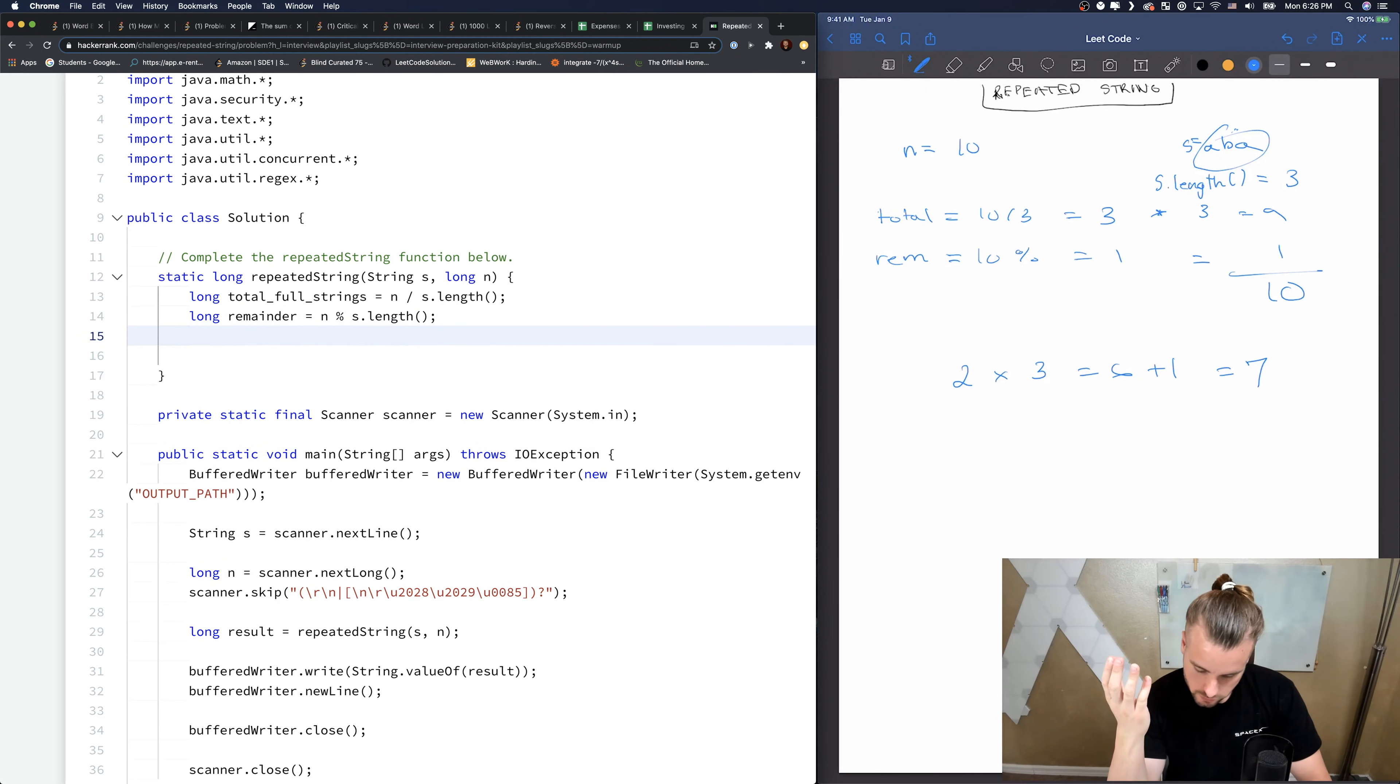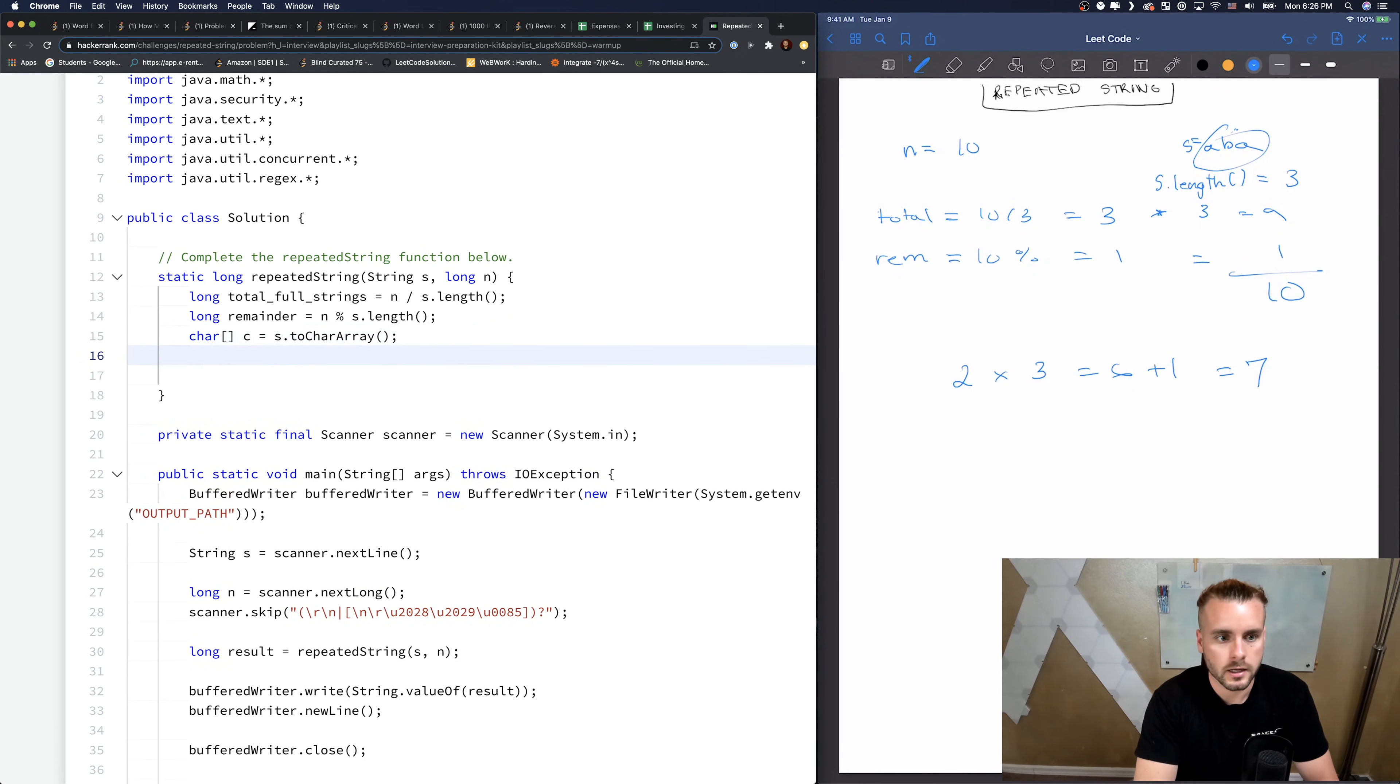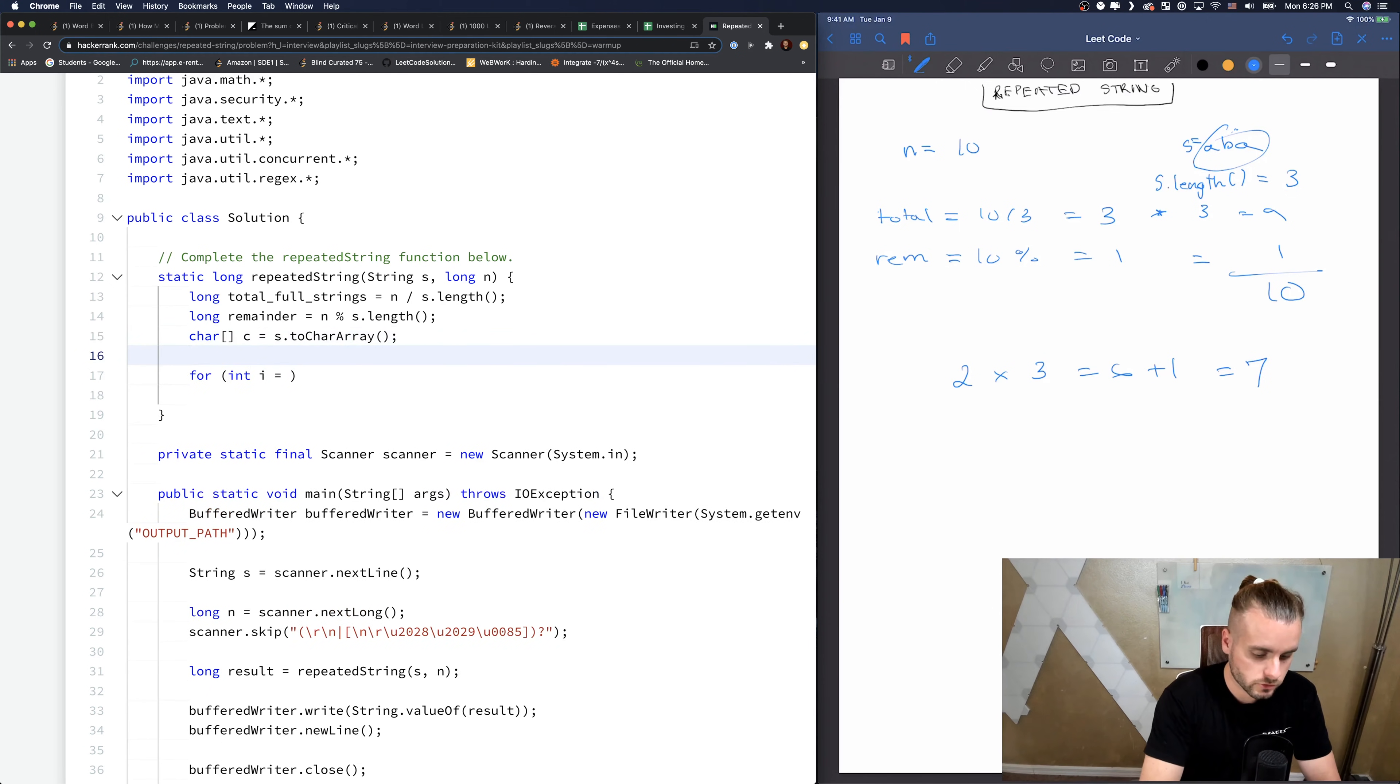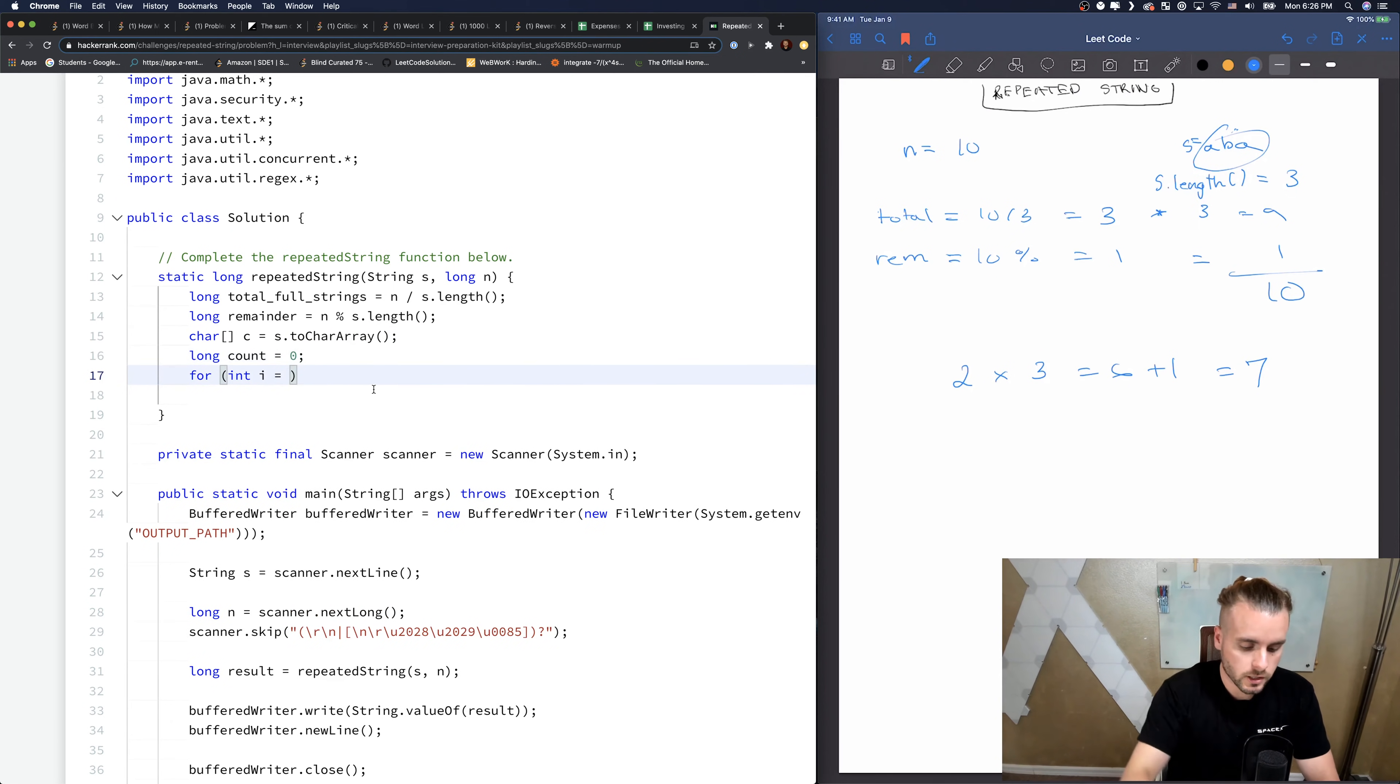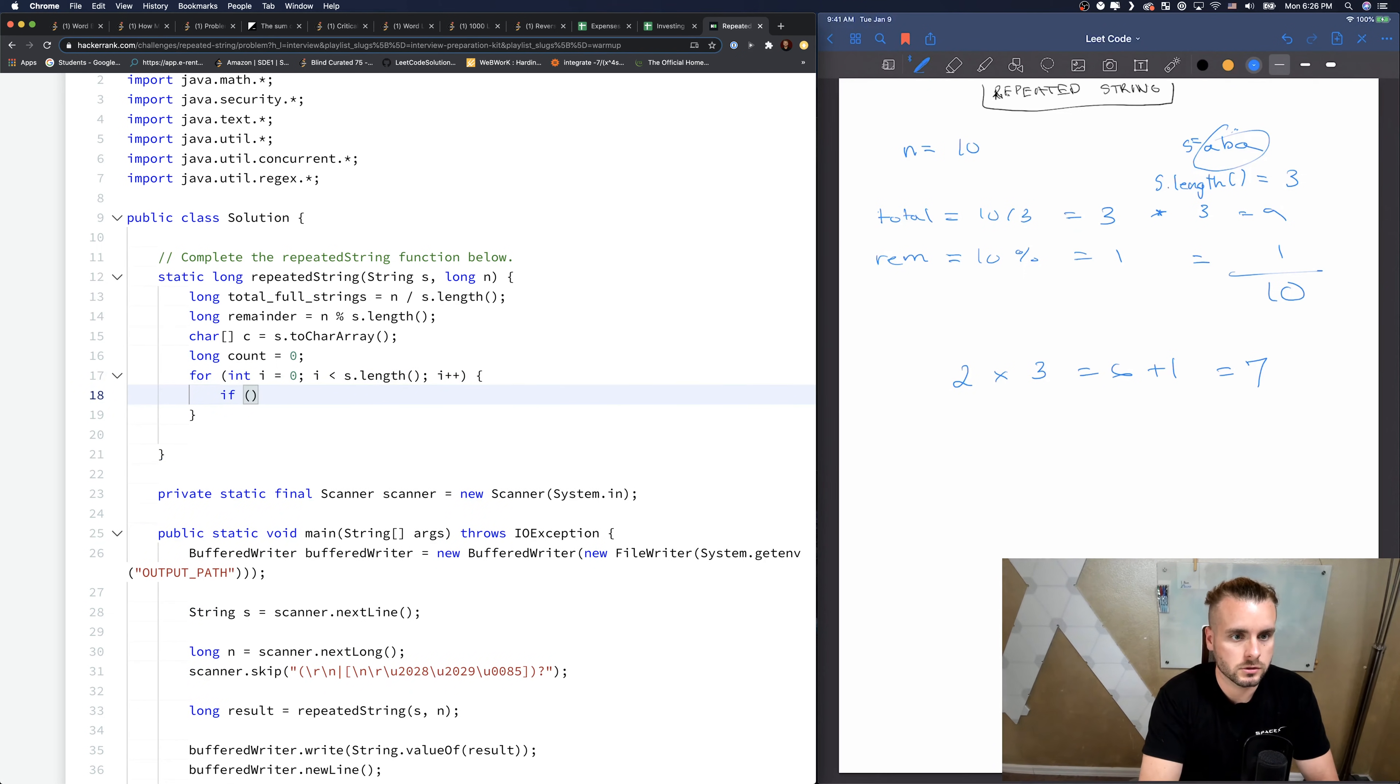Let's convert the string into a char array, so S to char array. Now we want to loop through the string. We need a count, so count equals 0 - that's where we're going to count how many A's we have. For i equals 0, we're just going to loop through the string, i plus plus. If C of i equals A, then count plus plus.